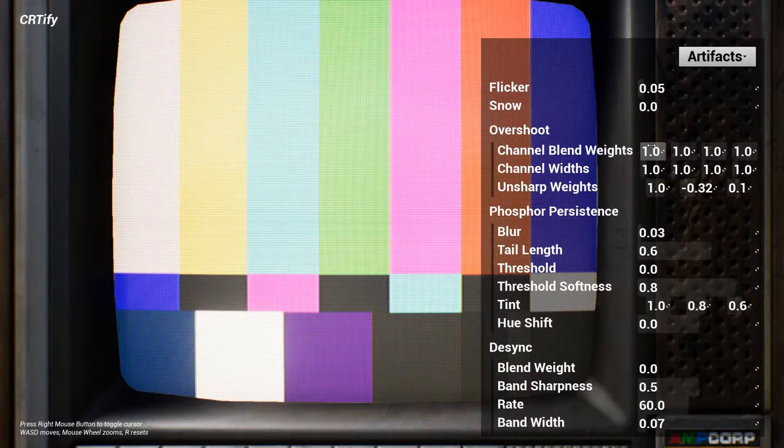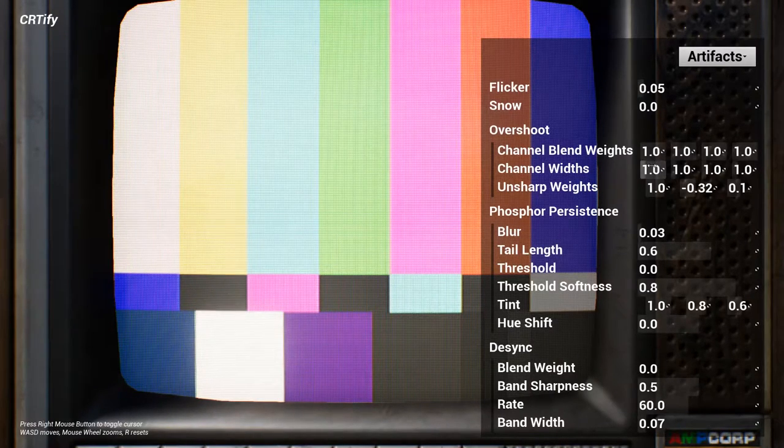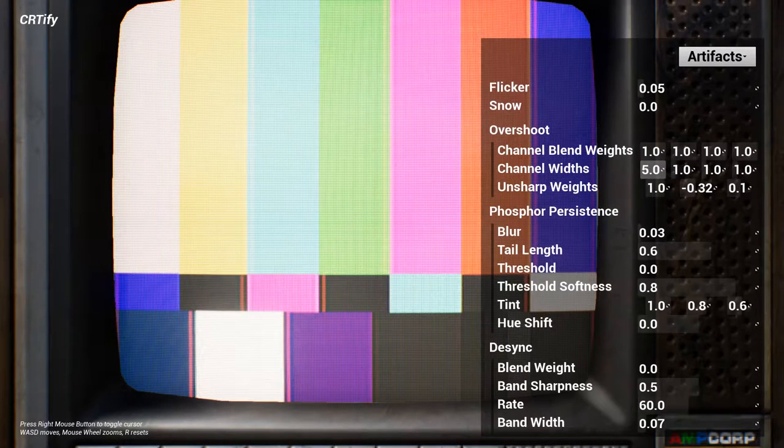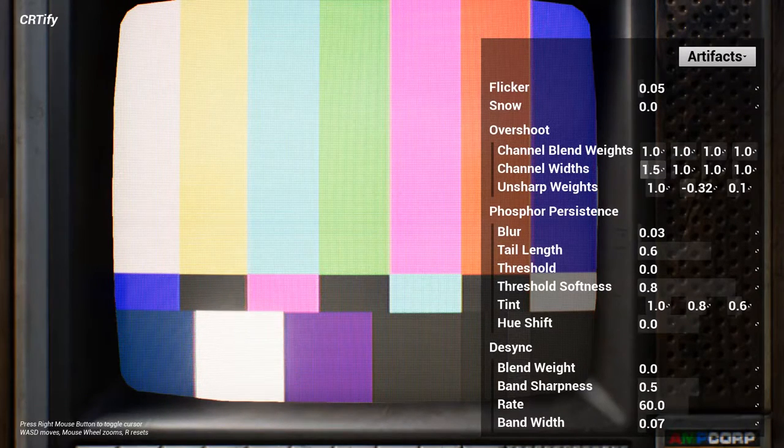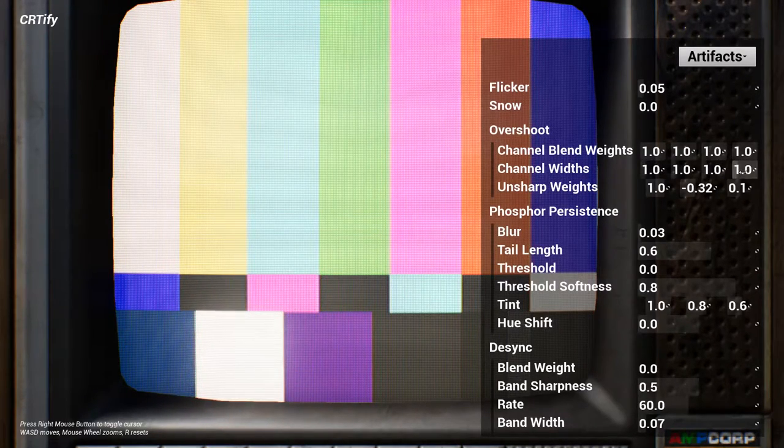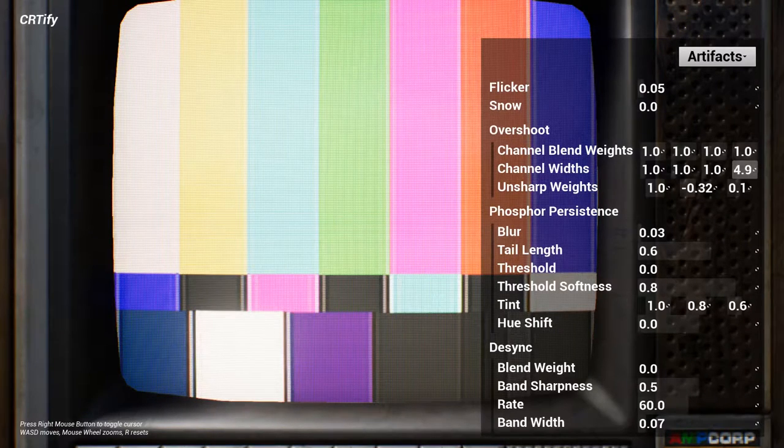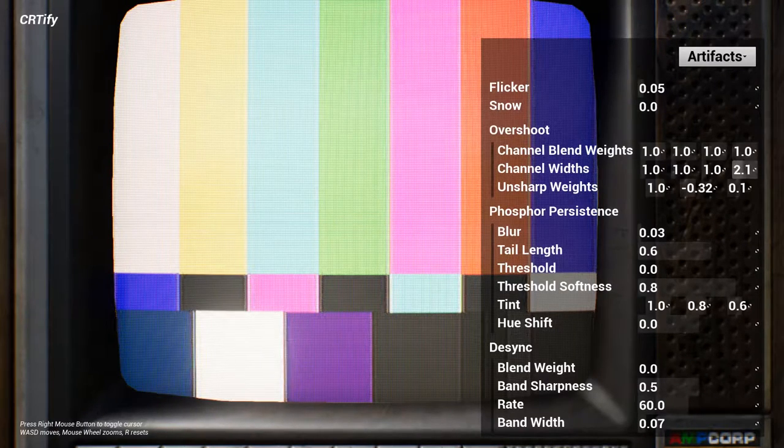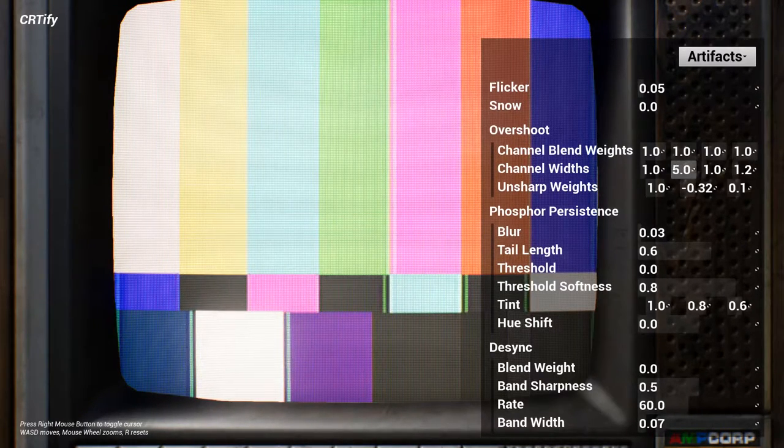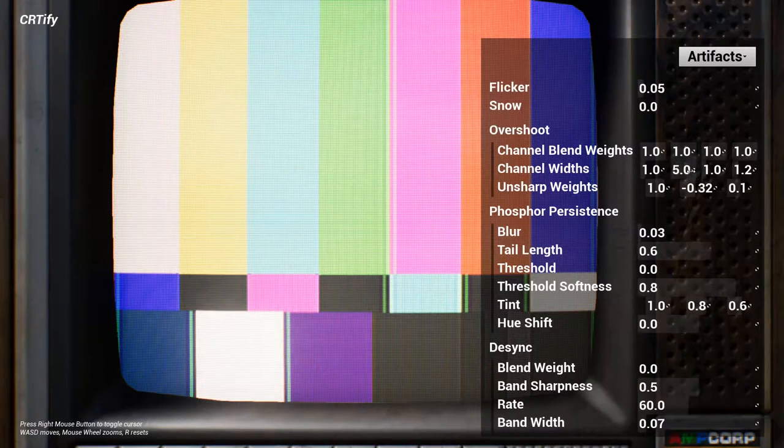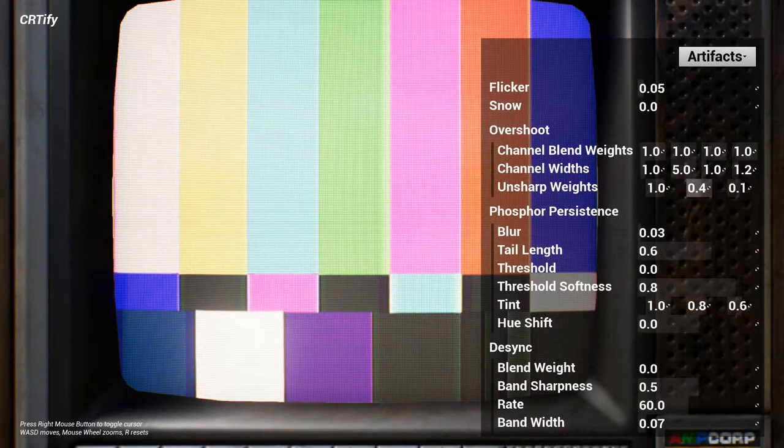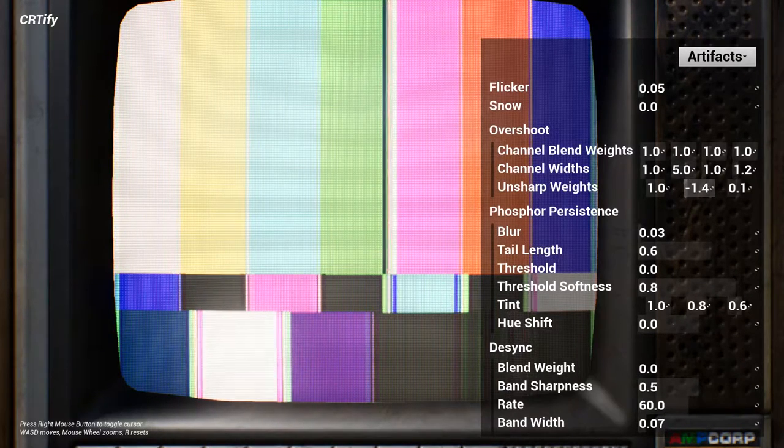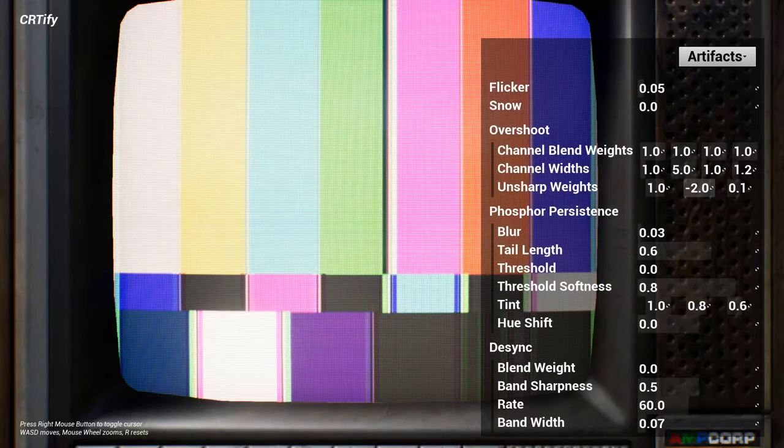The overshoot effect simulates what you might know as halos, fringing, or ghosting. This is caused by slight imprecisions in the way shapes are drawn on the screen, and can help add character to your scene's silhouettes. You can control it on a per-channel basis, with the fourth channel representing overall luminance.